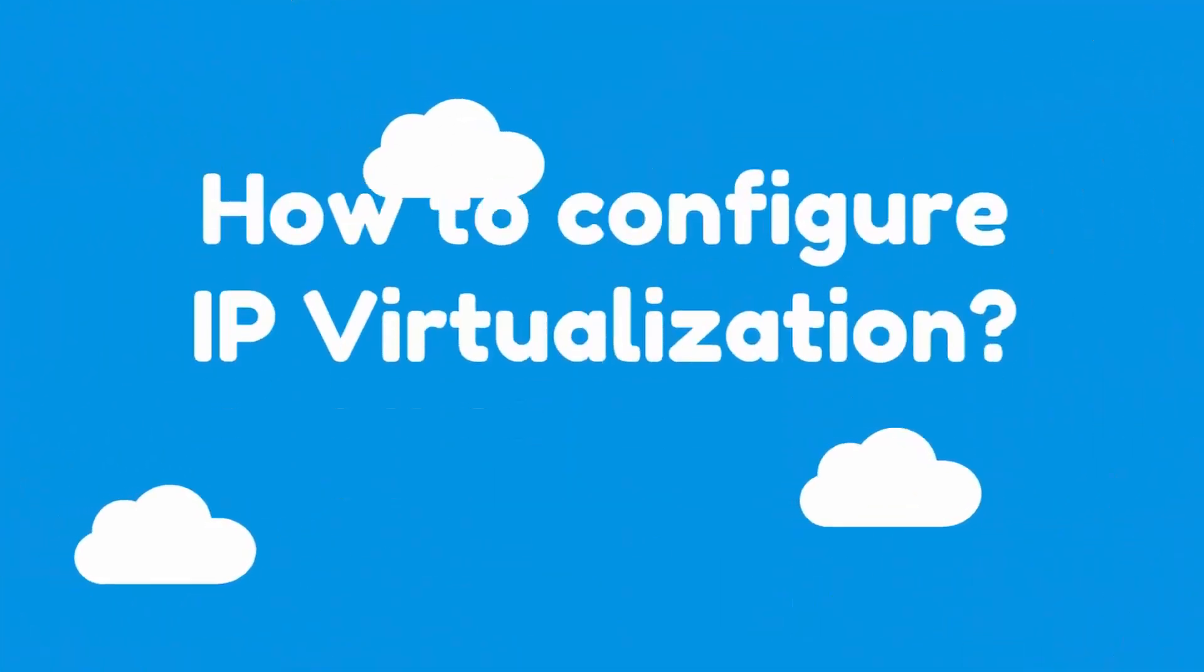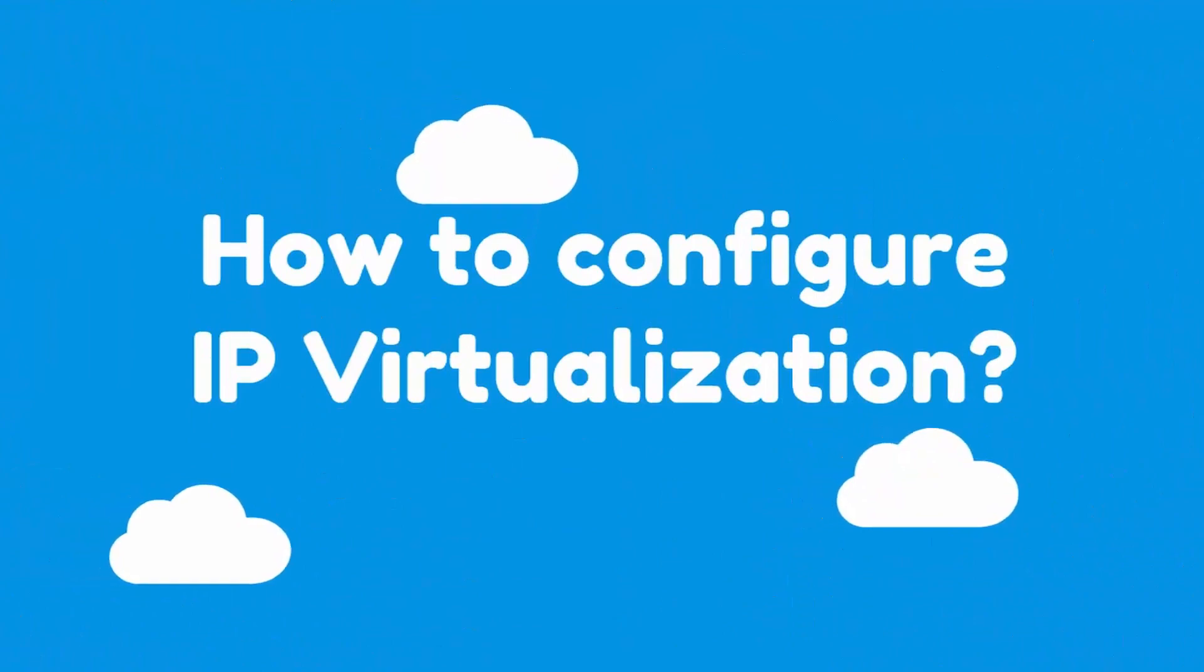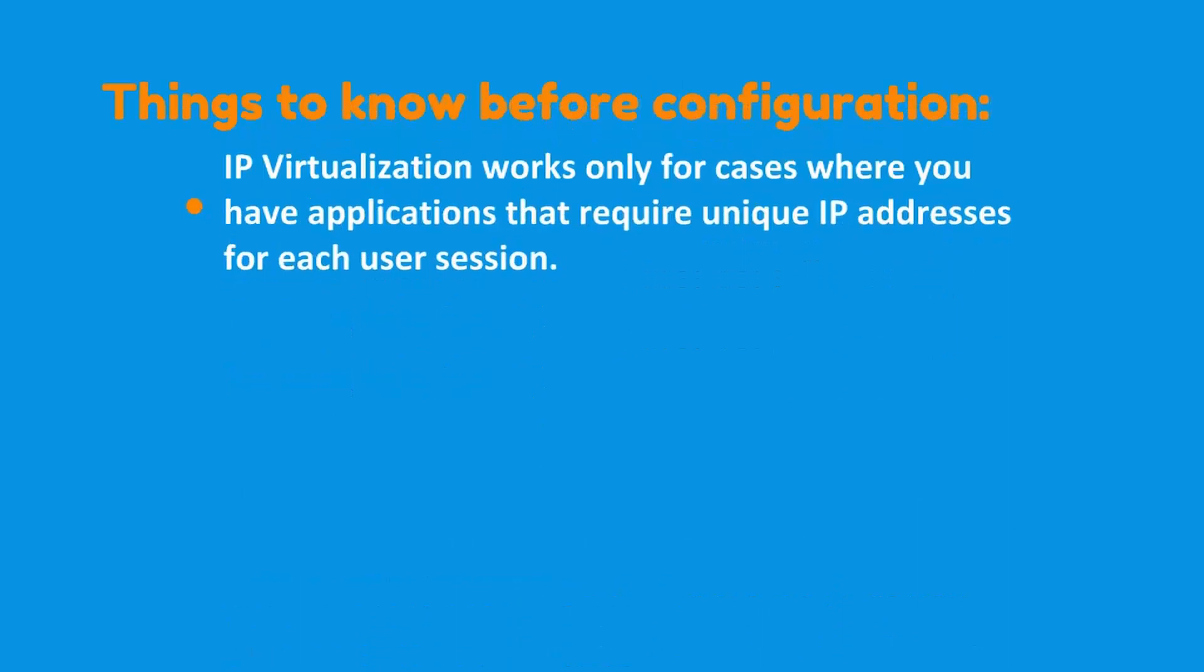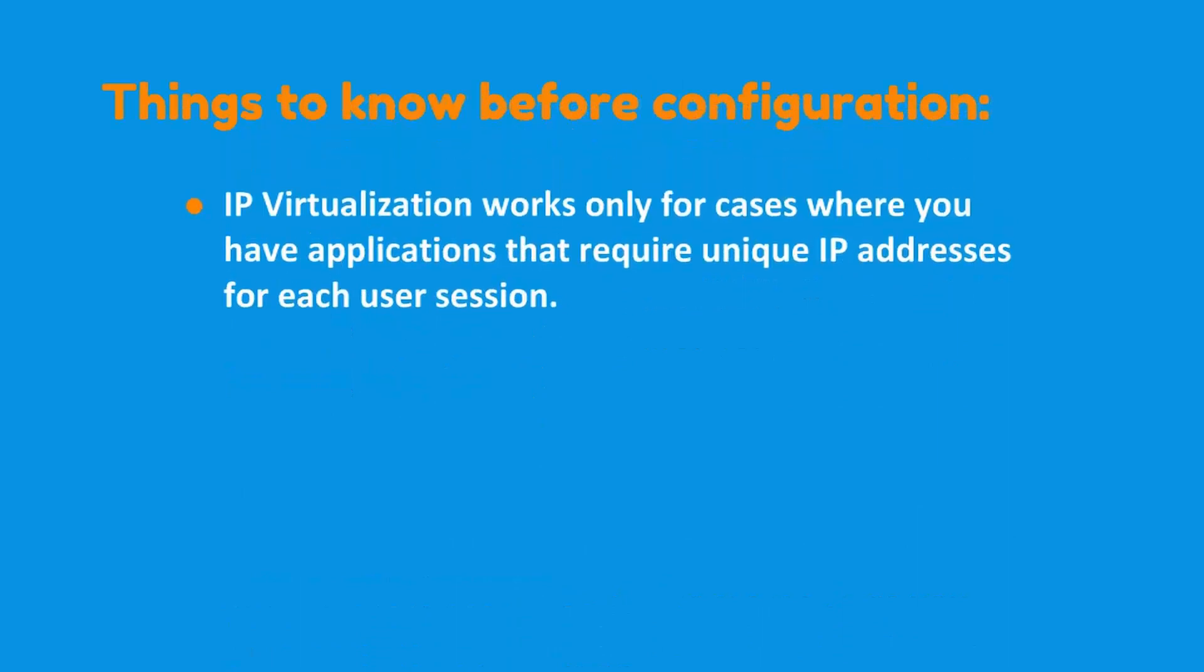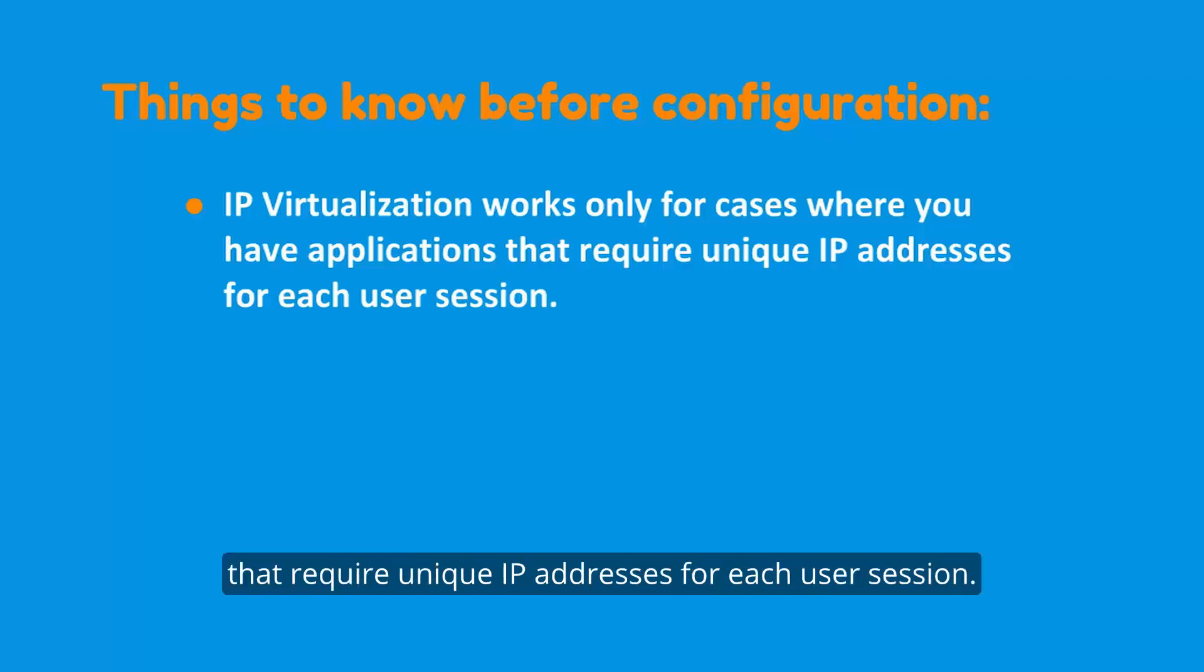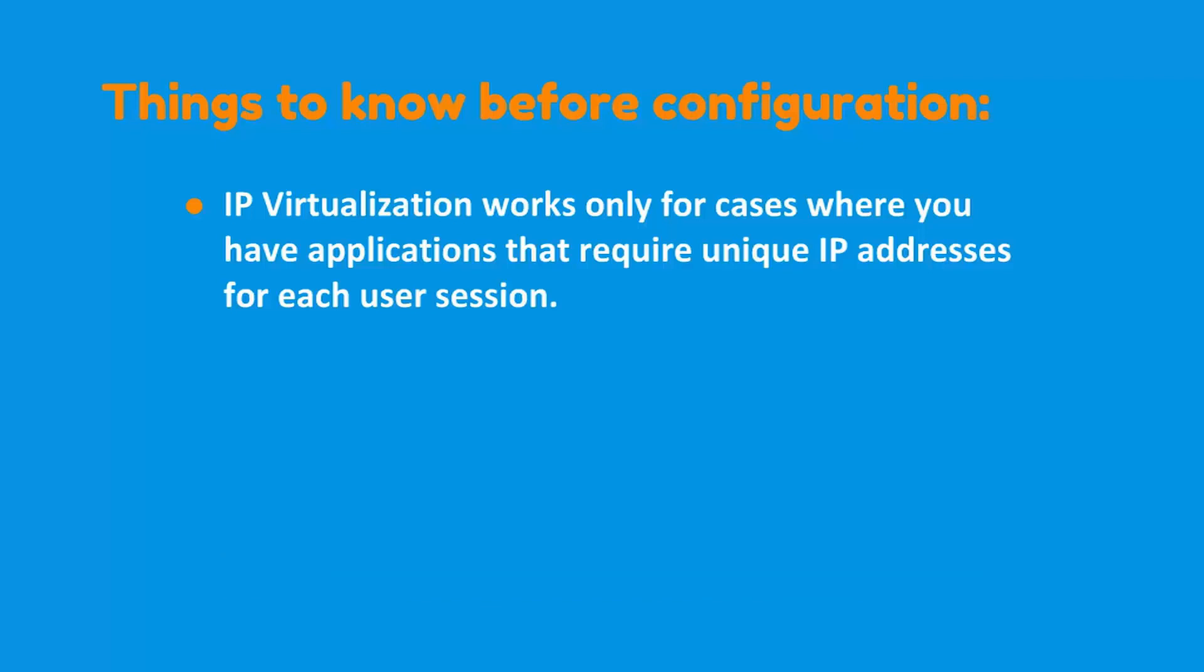How to configure IP virtualization? Things to know before configuration. IP virtualization works only for cases where you have applications that require unique IP addresses for each user session.